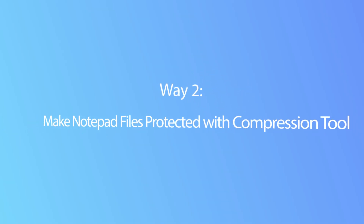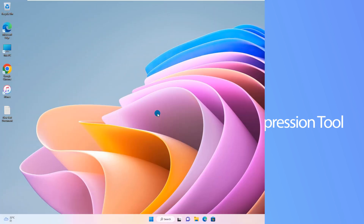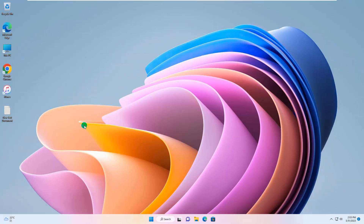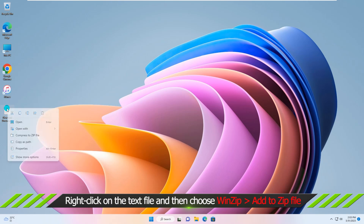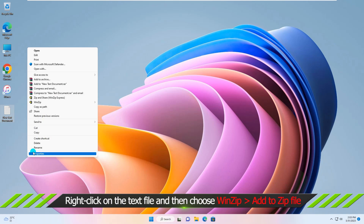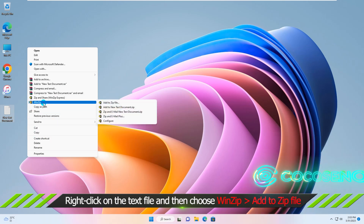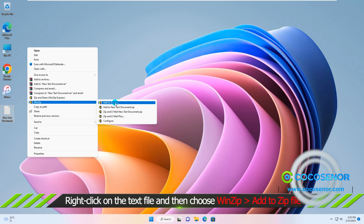What's more, you can make notepad files protected with a Compression Tool, such as WinRAR or WinZip. Go to right-click the text file and choose Show More Options. Choose WinZip.